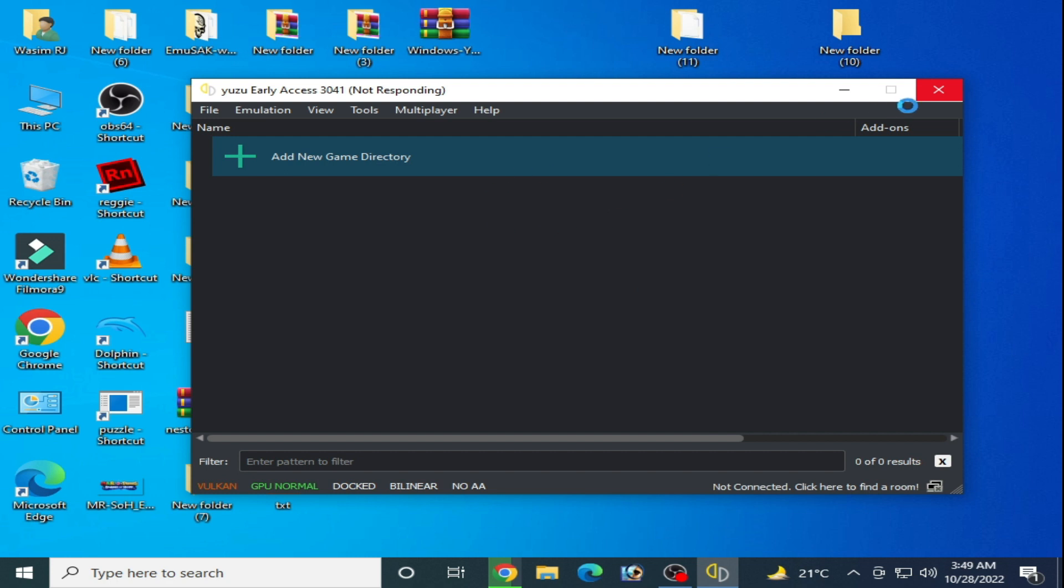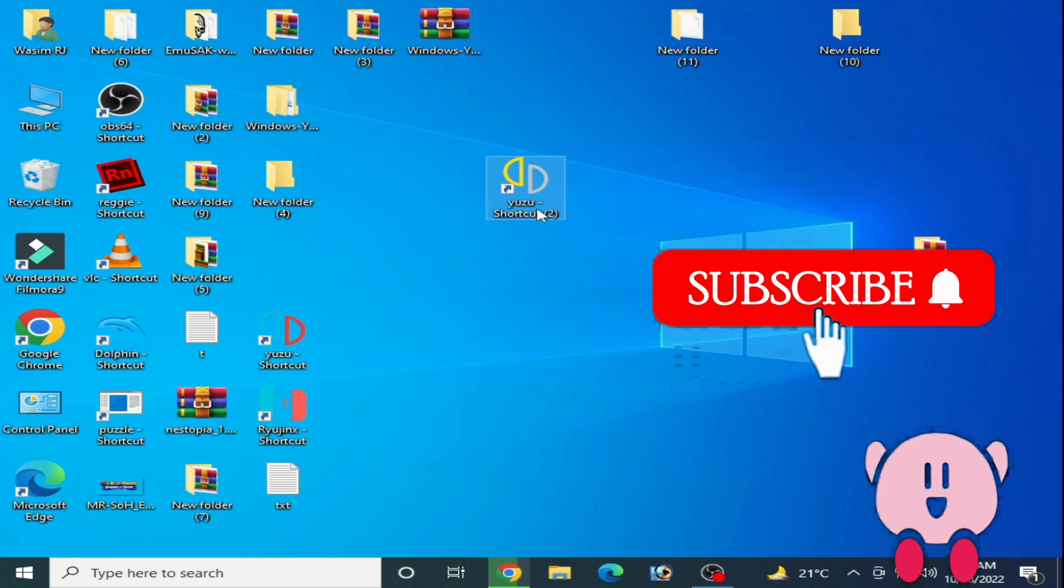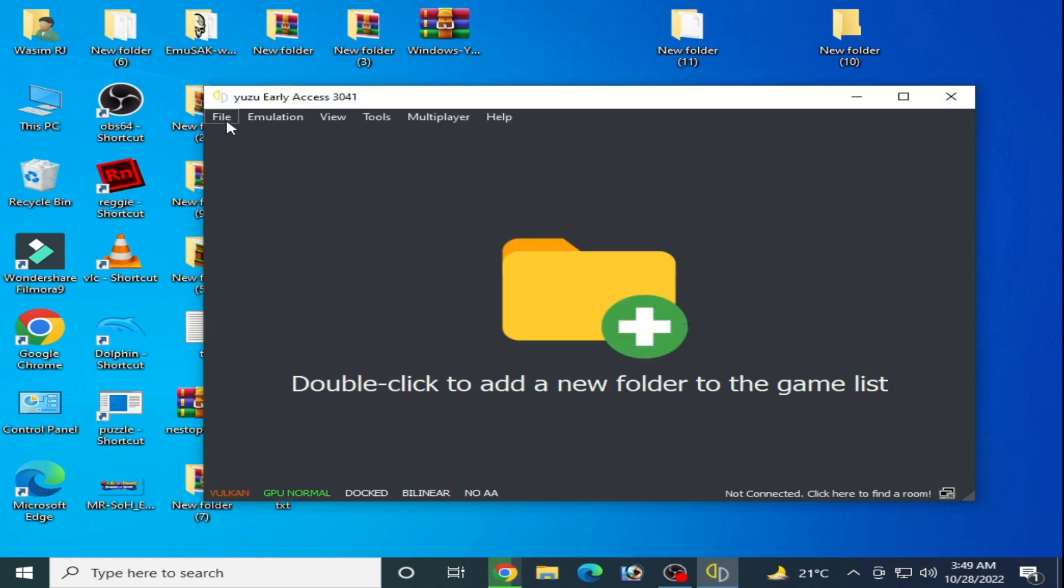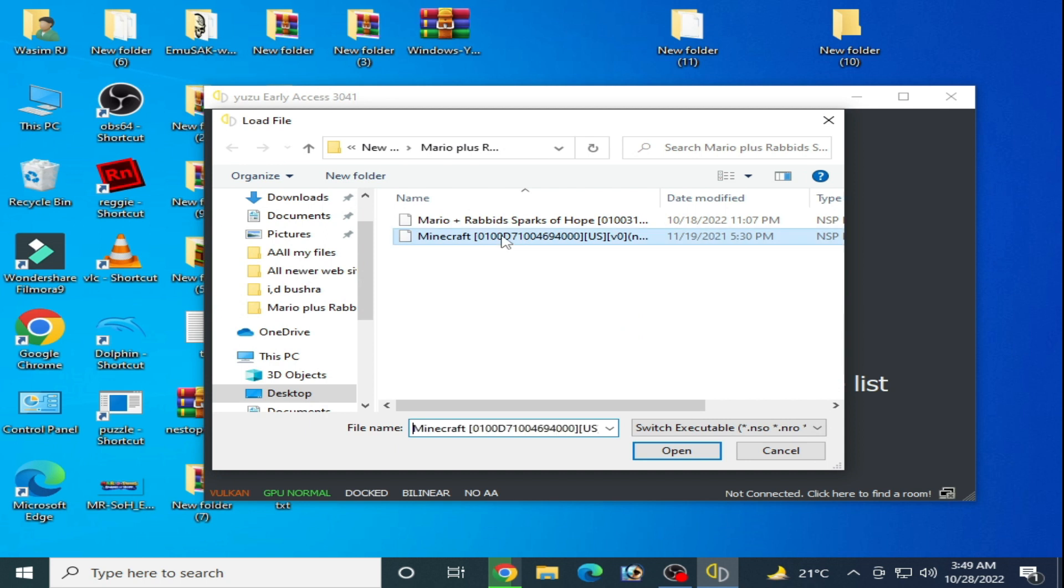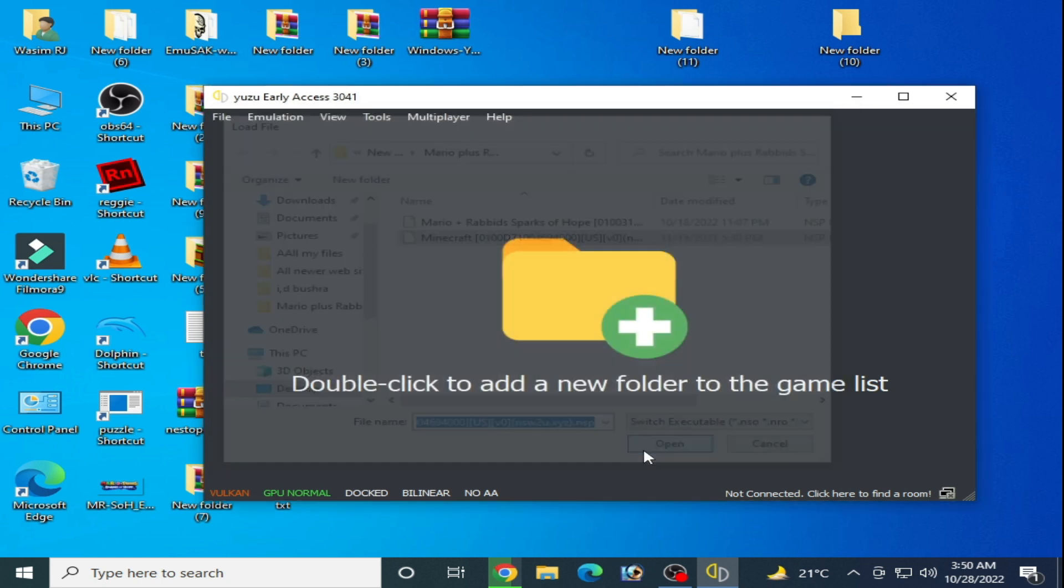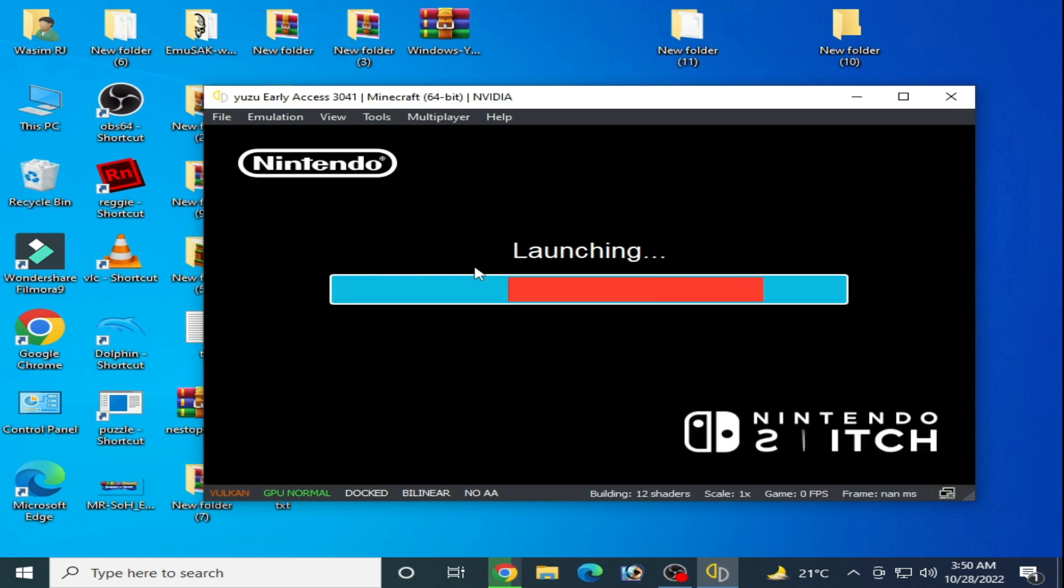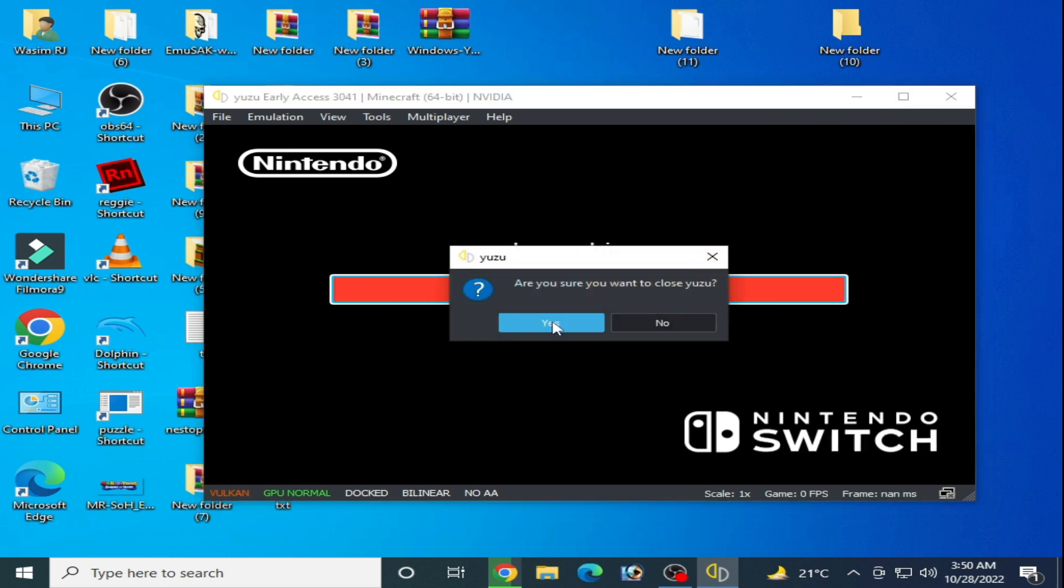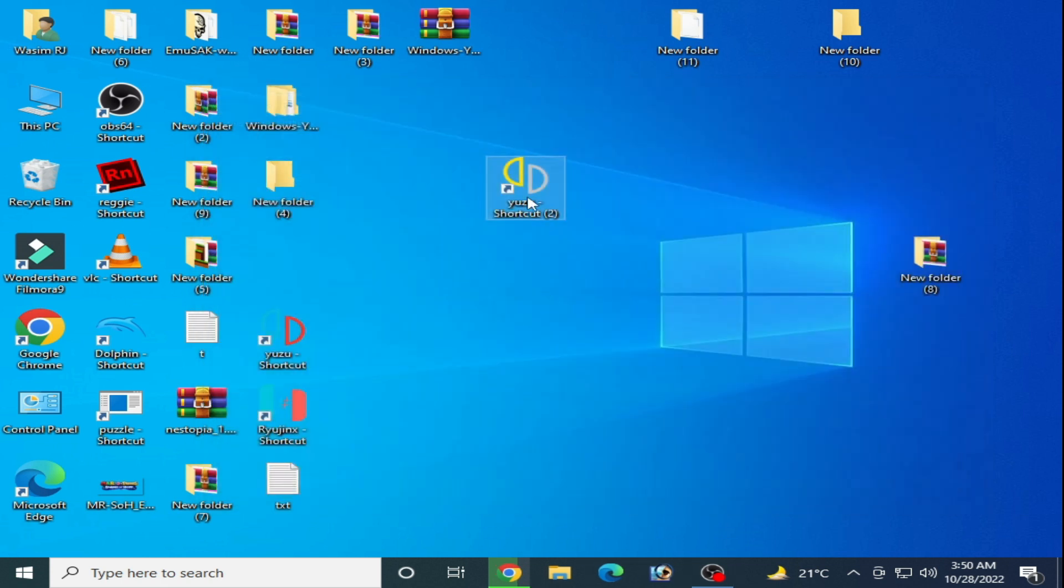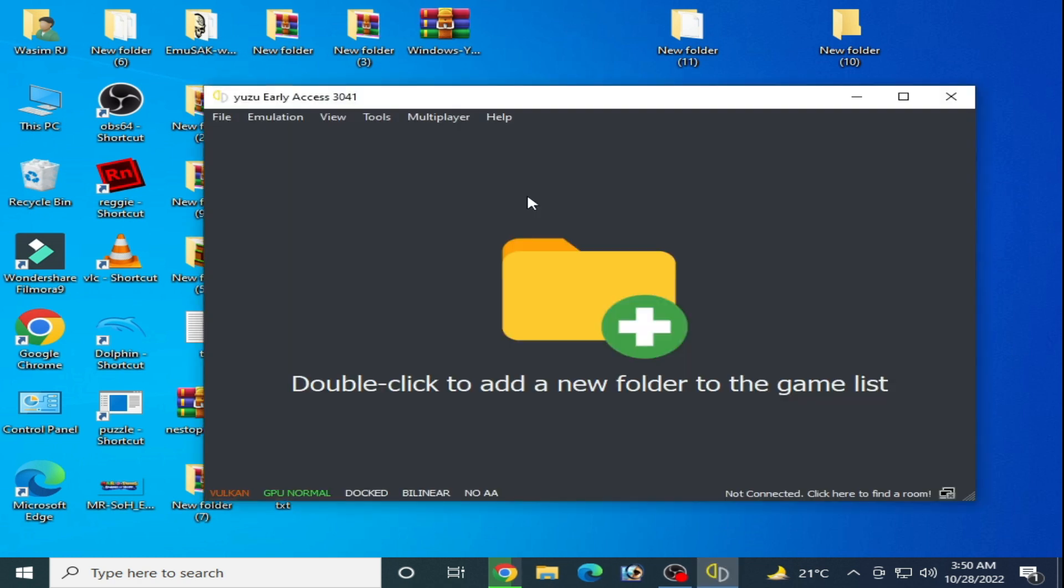Now I try to load another file on my Yuzu emulator, but I close it first. I restart it, go to file, load file, and try to open this file. As you can see, the game is working, Yuzu is launching.